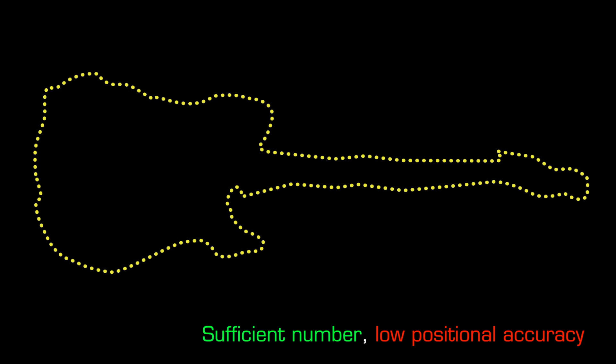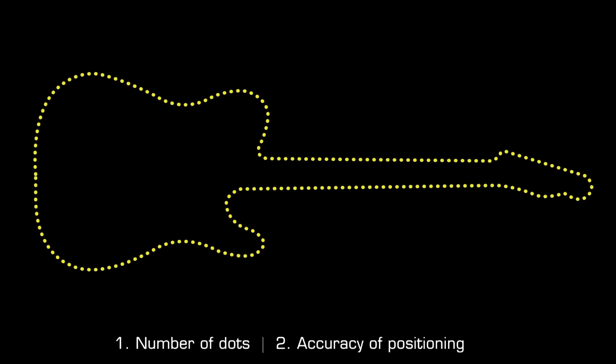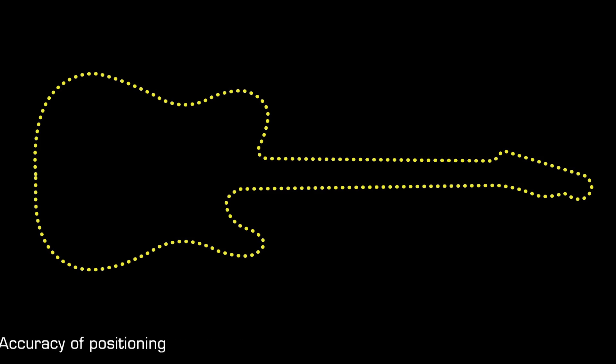In short, quality in a join the dots picture depends on the number of dots and the accuracy of the positioning of the dots.